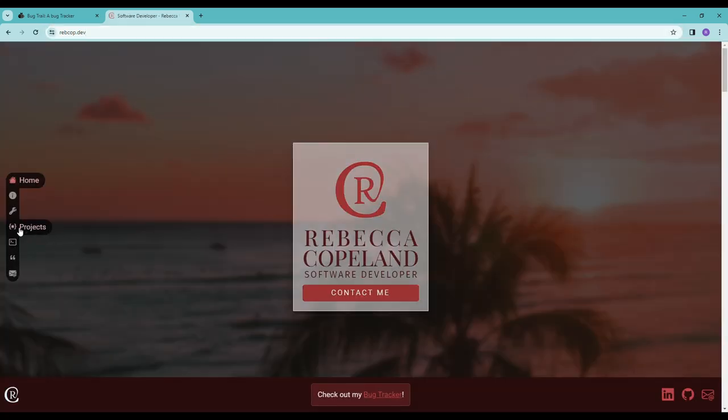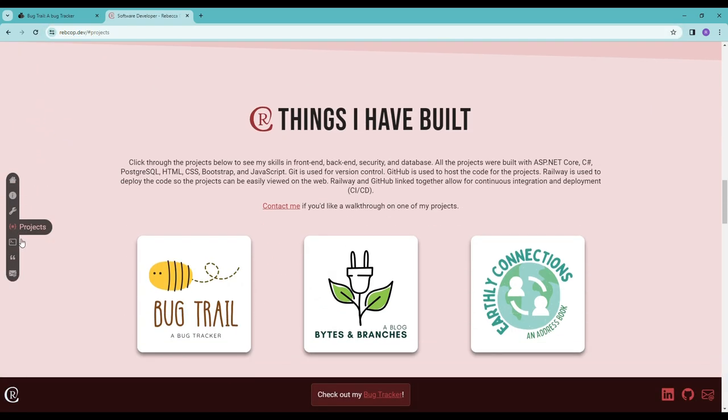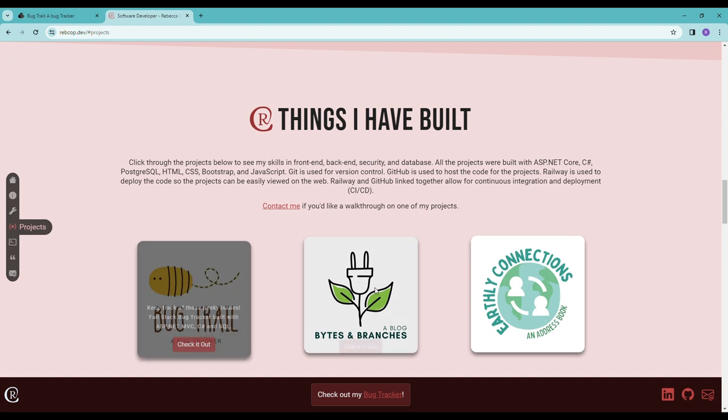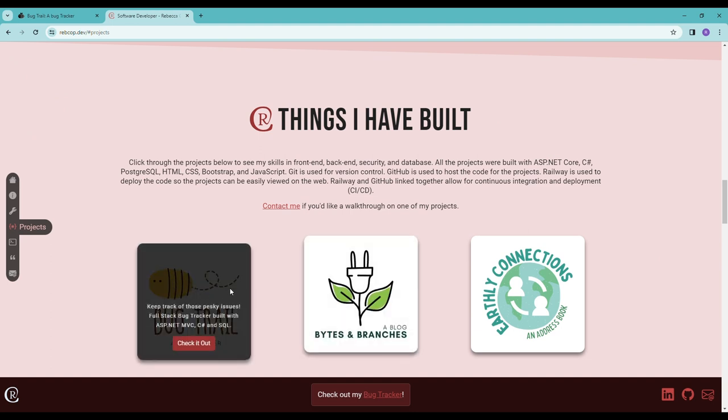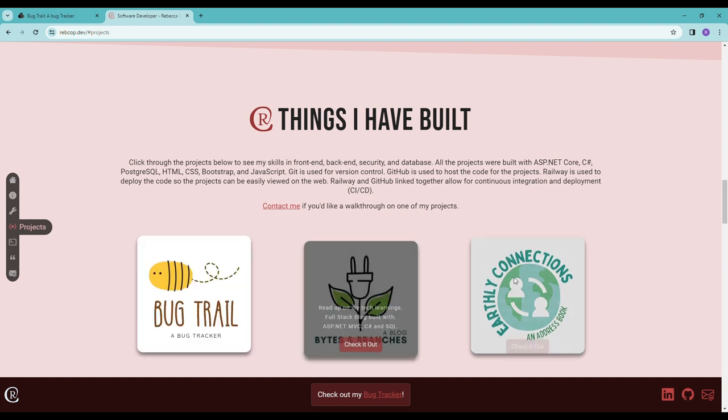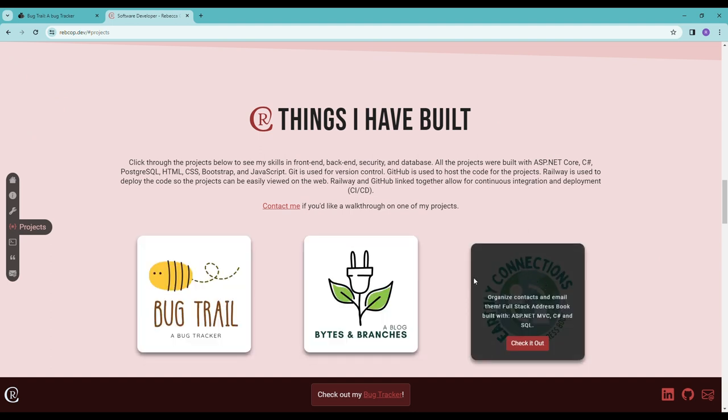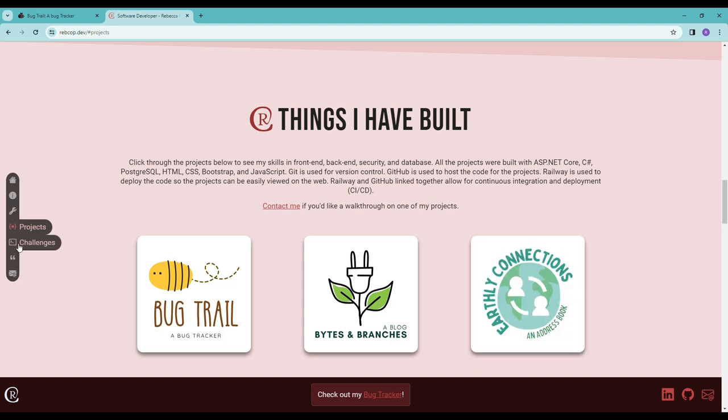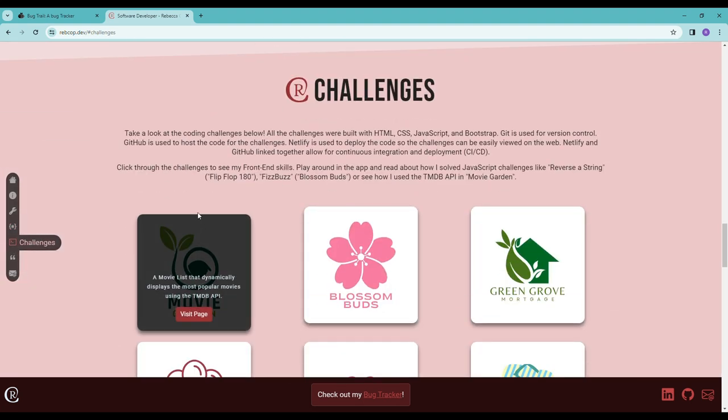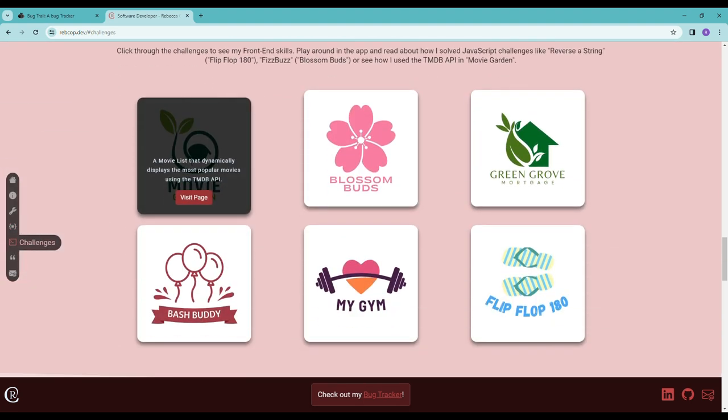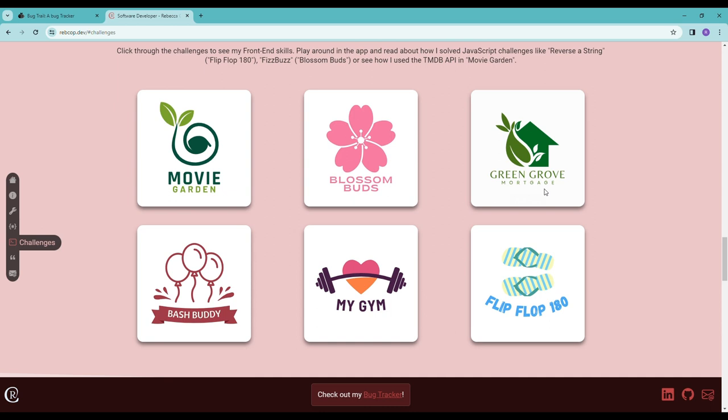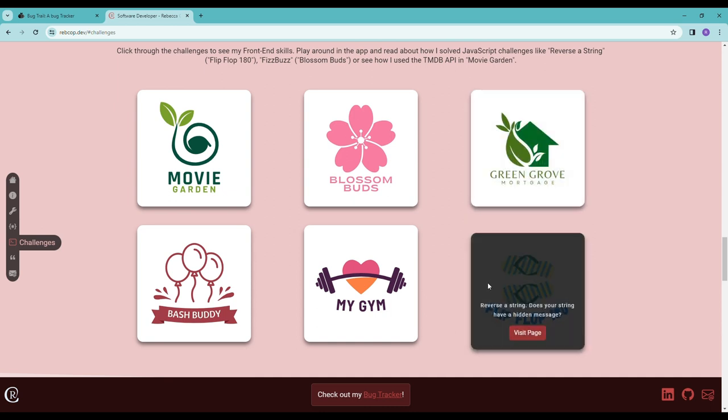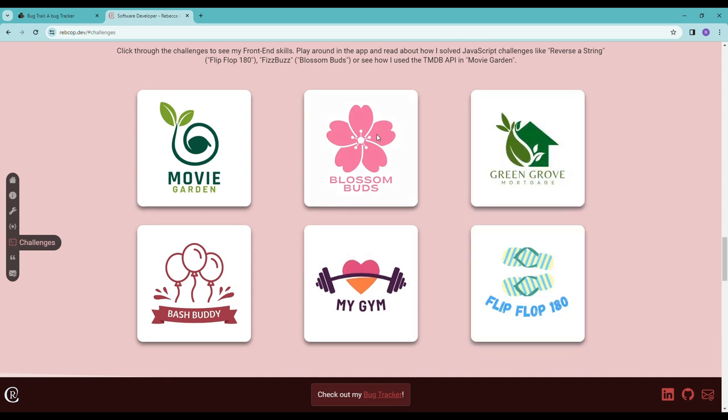Over here, my other projects, bugtrail. That's the one that we just saw, my blog, and my address book. And then different challenges that I have here that I created using HTML, CSS, bootstrap, and JavaScript.